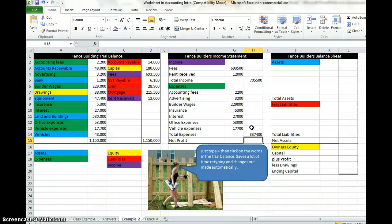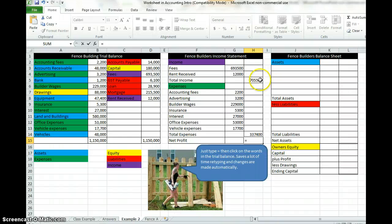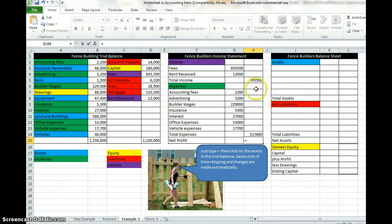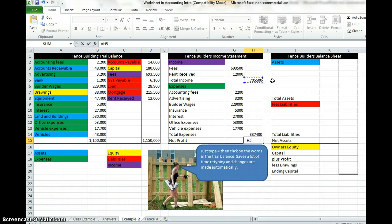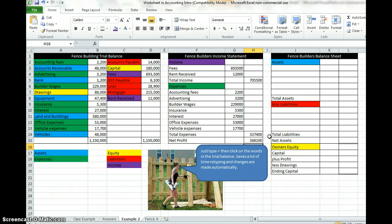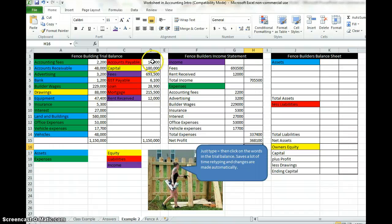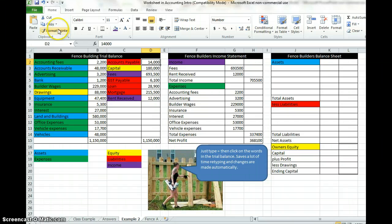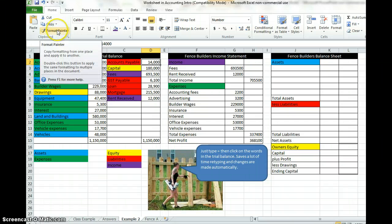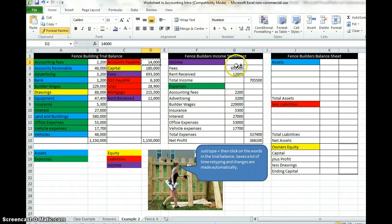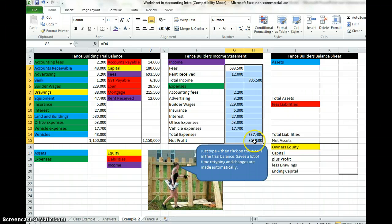The net profit, type equals. Net profit is equal to income minus your expenses, so we're going to type equals, click on the total income in H5, type minus and click on the total expenses. Net profit 368,000. I like commas on all of mine just to make it easy to read, so I'm going to click on this 14,000 up here which is formatted like I like it, go up to format painter, click on that and then highlight all the numbers. You'll see these nice commas, it just makes it easy to read.